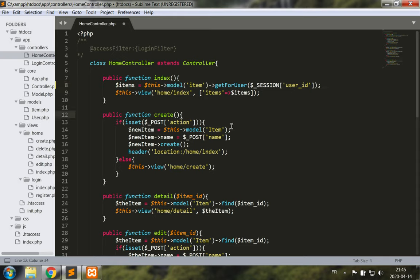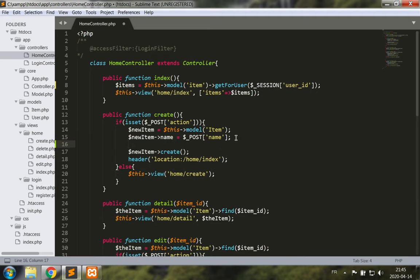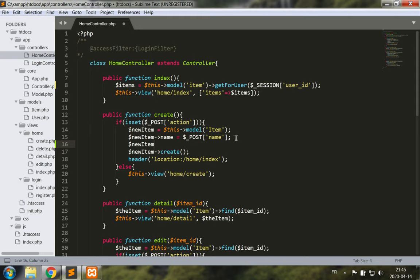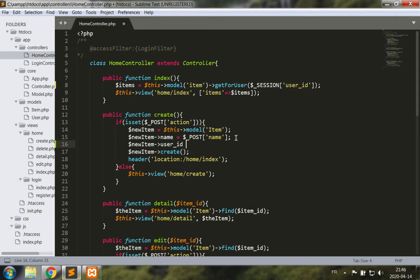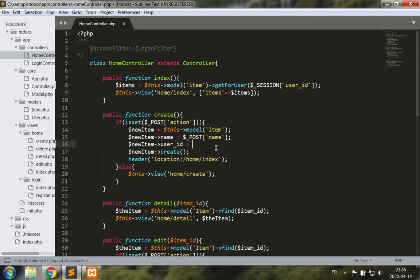For create we also need to use that session variable, so we have new item user ID which is set to again session user ID, and then we create.